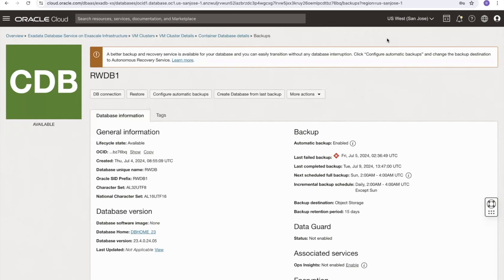Backups are taken at the container database level, which includes all of the pluggable databases within it. Restoring the container database therefore restores all pluggable databases. However, it is also possible to restore individual pluggable databases within that container.